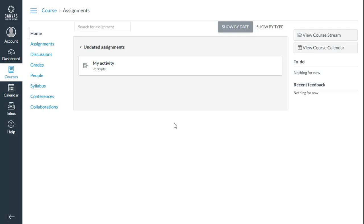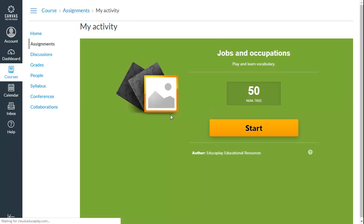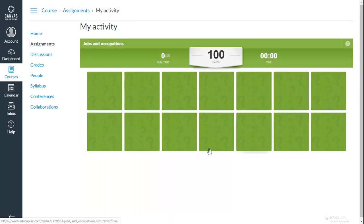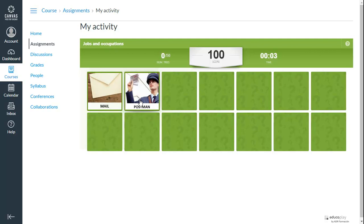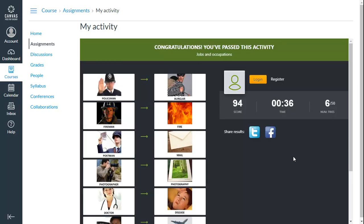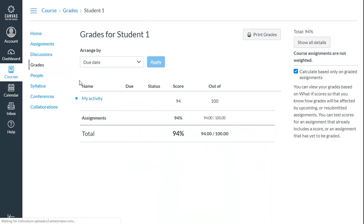When students open the assignment, they will be able to complete the activity as normal. The students' grades will be stored in their gradebook.